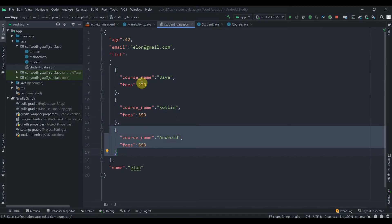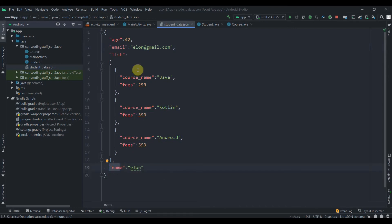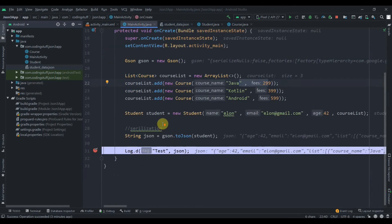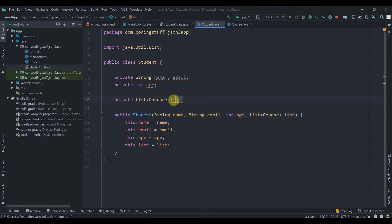These are arrays so they need to be in proper order. But age, email, and name are key-value pairs — they don't need to be in a specific order; you just point to the key and get the correct information. Also notice the object name in the JSON is 'list' because that's what we specified in the model class, not 'courseList' from MainActivity.